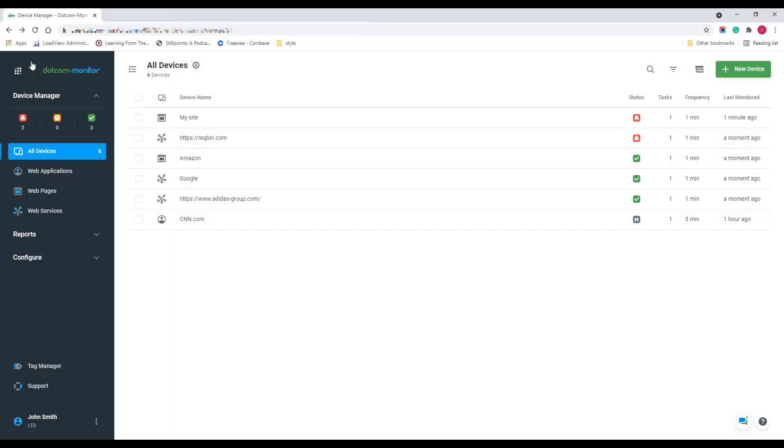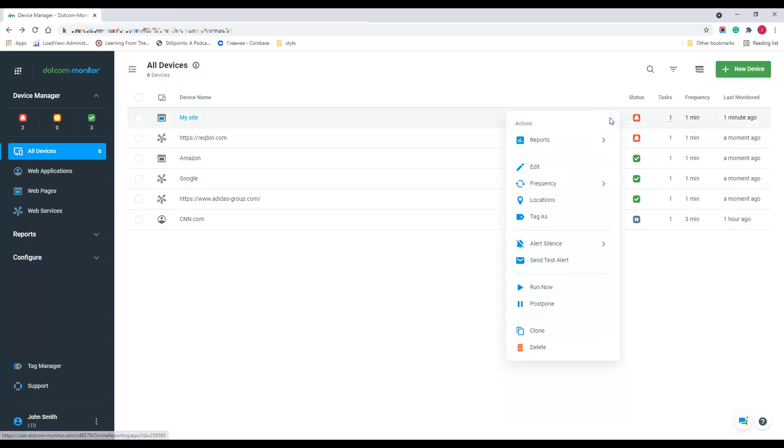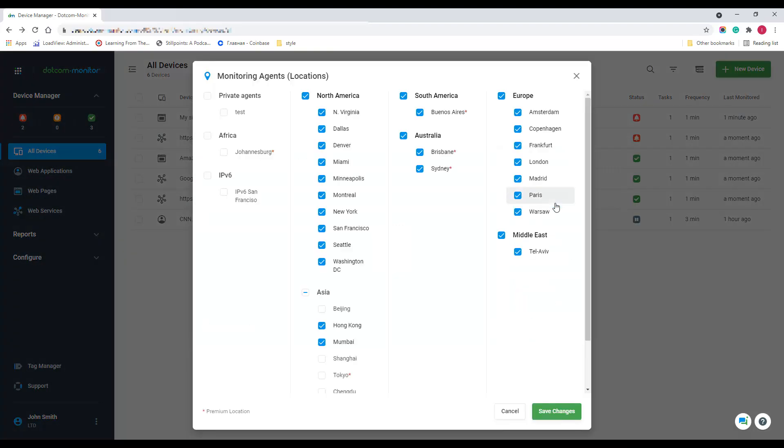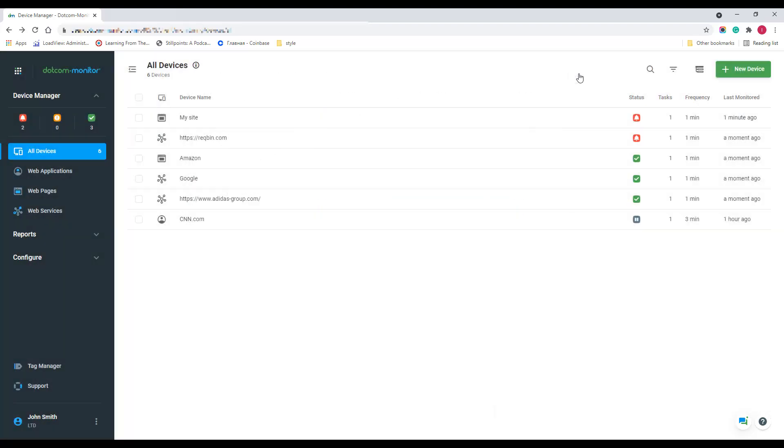Also, from the device list, you can access the device action menu by hovering over this three dots icon. Let's say you want to edit monitoring locations for your device. You can easily do it from here.